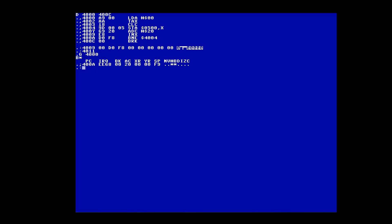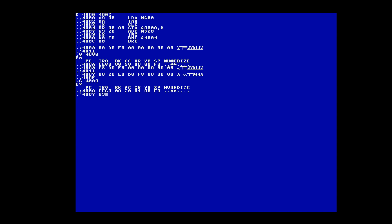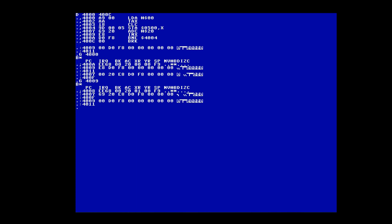A is $20, which is what I expect. Now I need to restore the code. I'll break again on $4007, which holds $69. I'll repair $4007 with $69 and put a break point on $4009 again. A is $40, which is what I expect. So we'll repair $4009, break $4007. Repair $4007, break $4009.